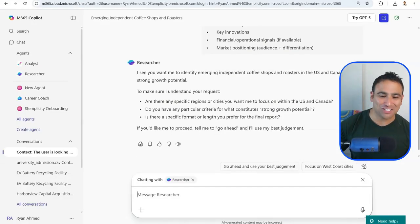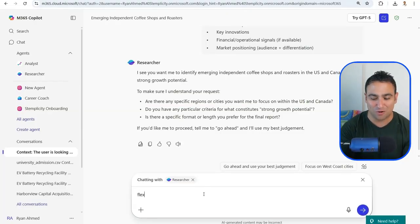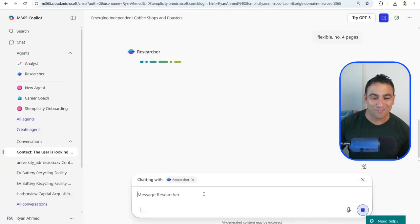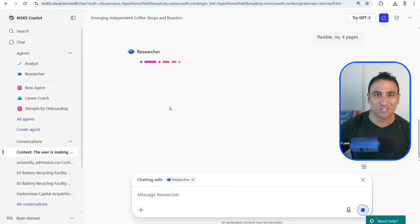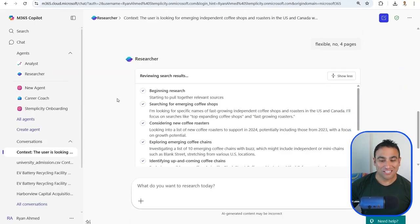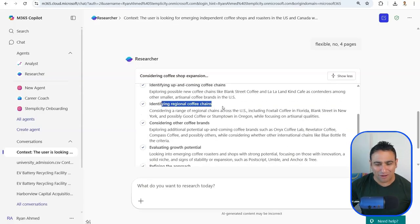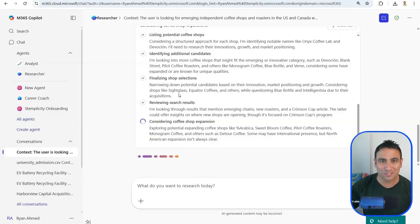After pasting the prompt and enabling the Researcher Agent, the agent creates its own tasks and searches the internet. It comes back with follow-up questions — are there specific regions, any particular criteria, and what format? I answer: flexible, no specific criteria, and put it in five pages. The agent then starts researching, exploring emerging coffee chains and identifying regional chains — tasks that could save you hours of research.